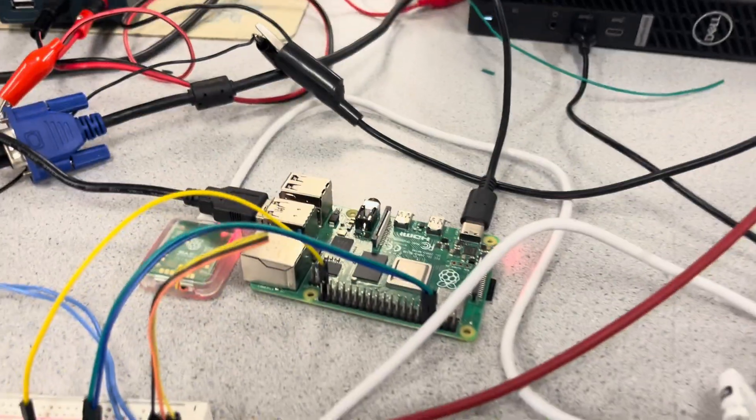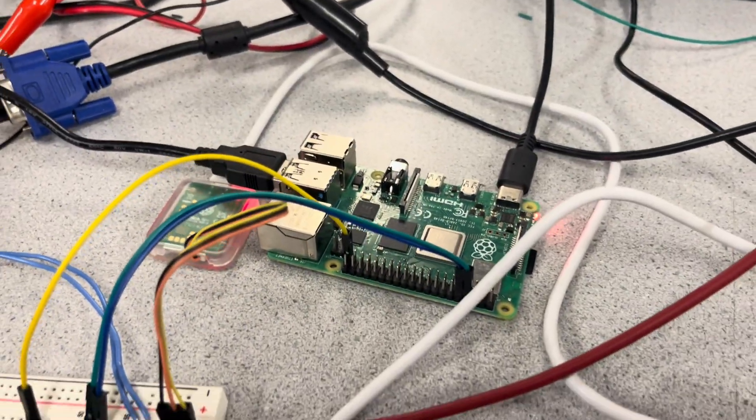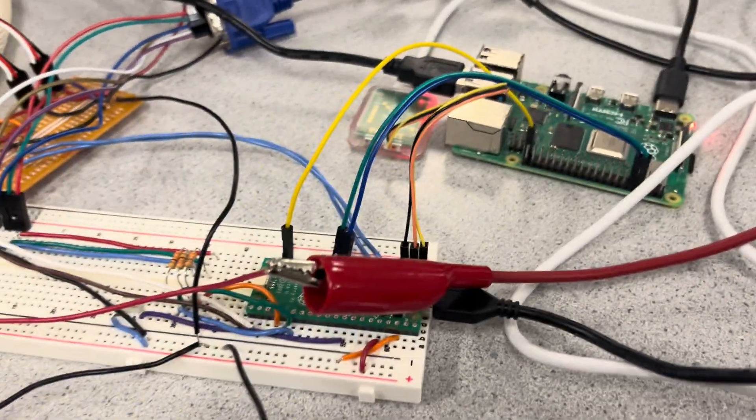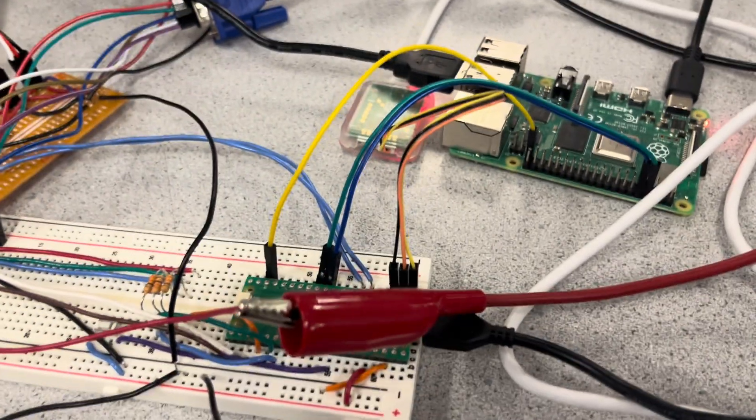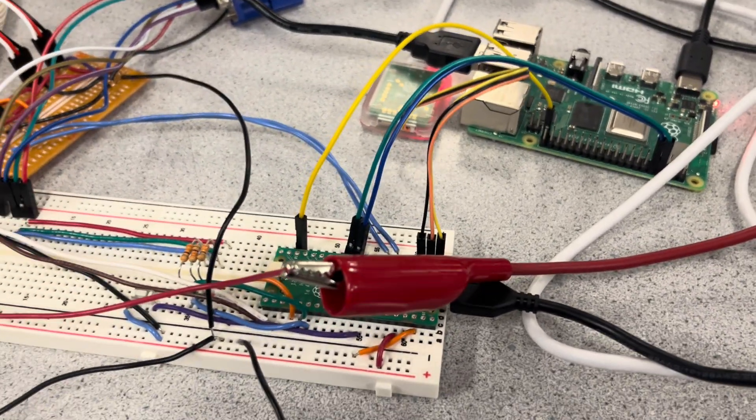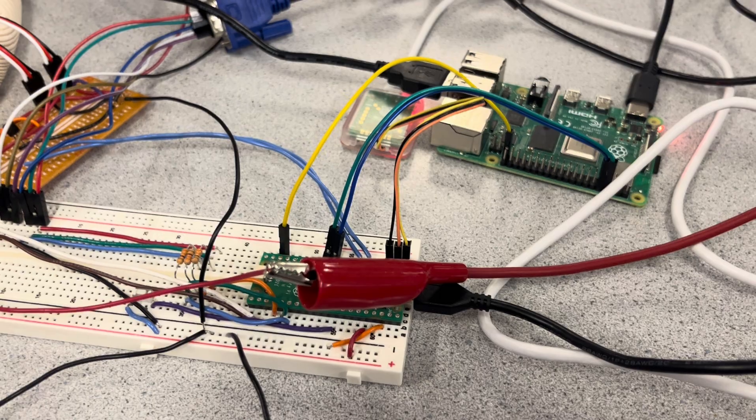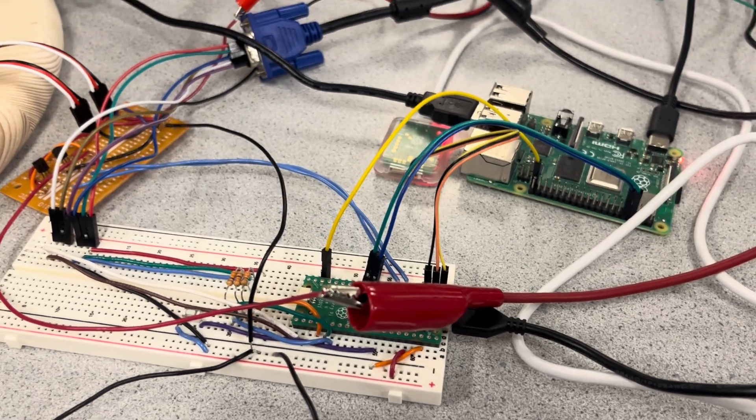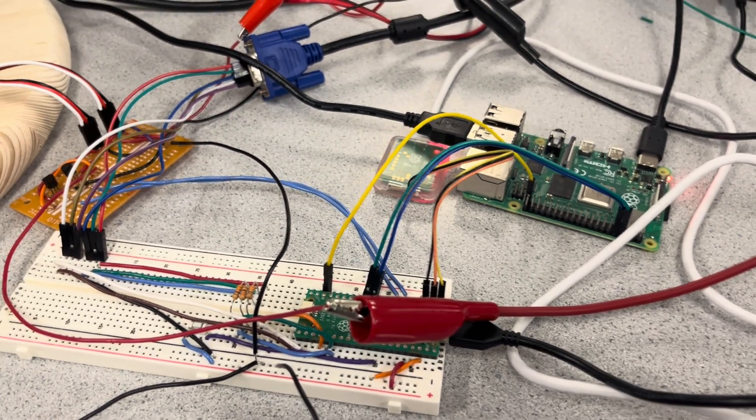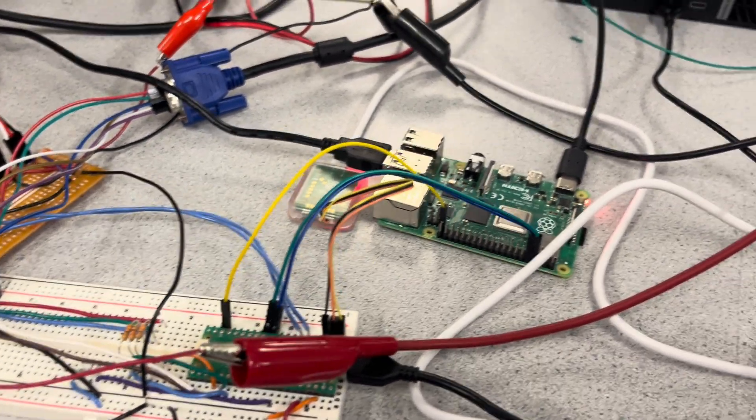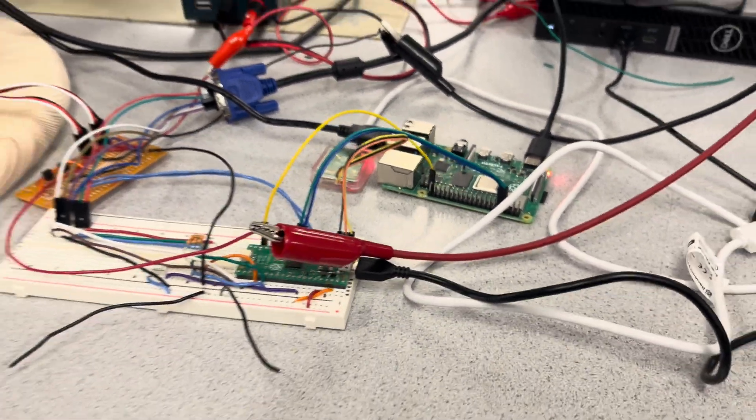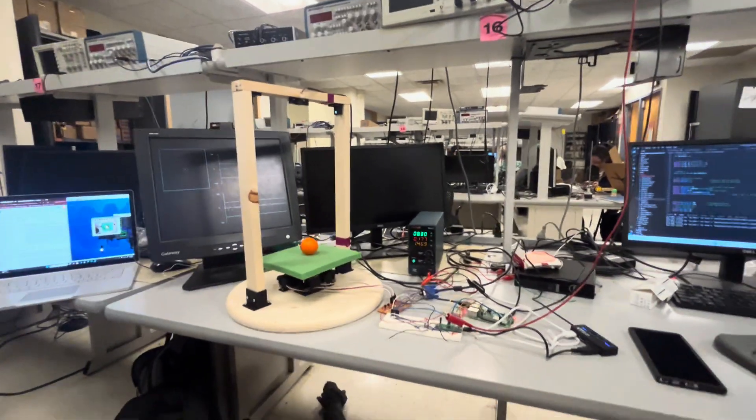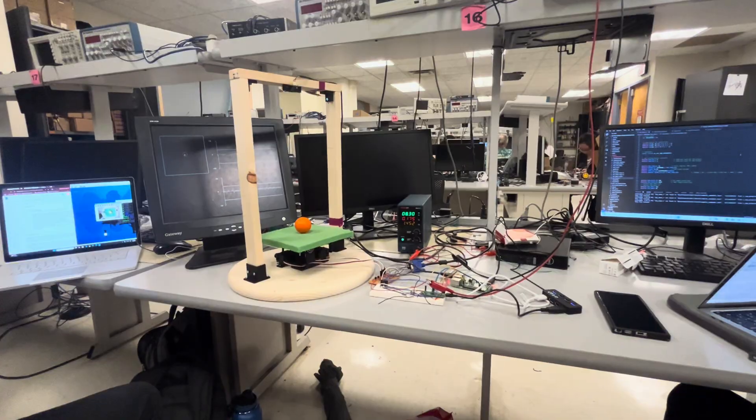And you've got your Raspberry Pi for interfacing with the camera, communicating over UART to the Pico. And the Pico does all the real-time control. Really nice, thank you both.